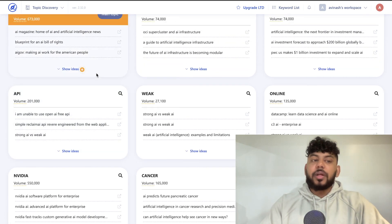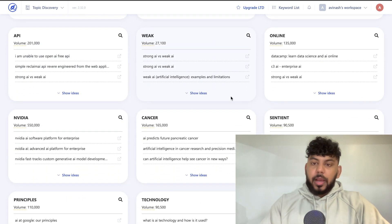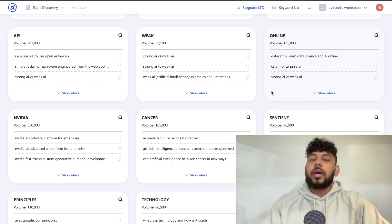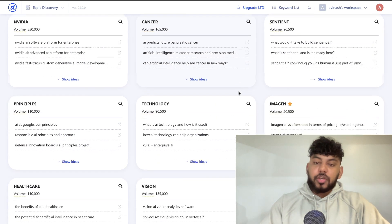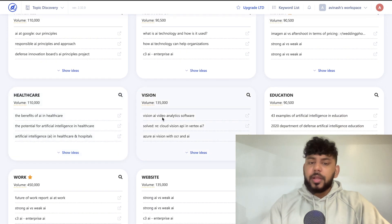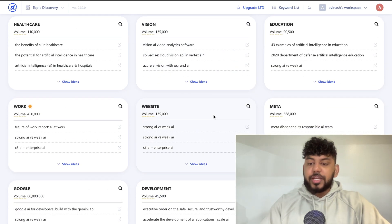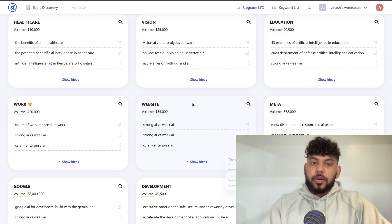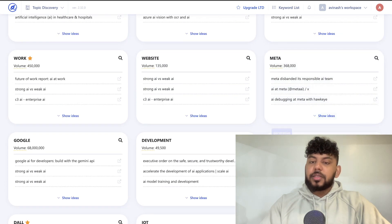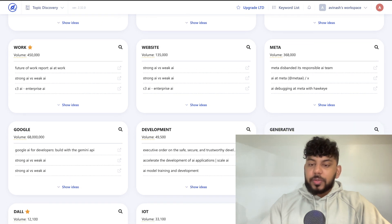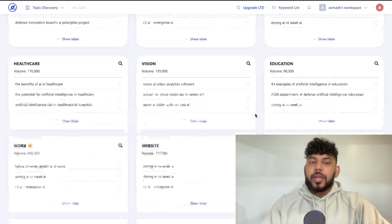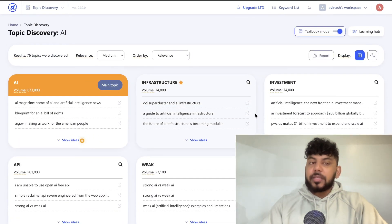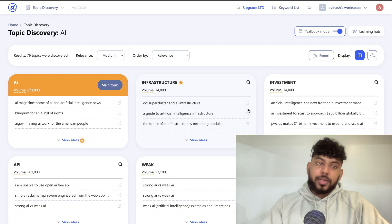Maybe I could write about infrastructure, investments in AI, specific APIs related to AI, sentient AI, technology, AI and healthcare, AI and education, or generative AI. Under these subtopics such as generative AI, we also see the total search volume and get some ideas for content you can write. So not only are you getting ideas, you're also getting blog post ideas — giving you a nice picture of how to set up your website.